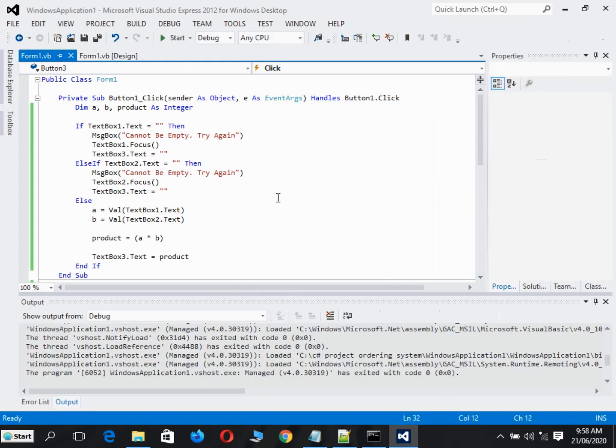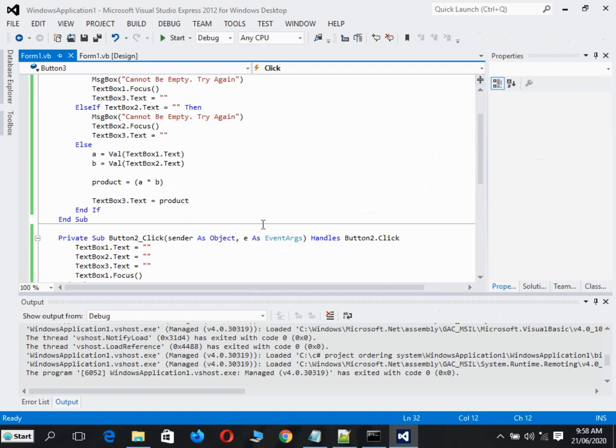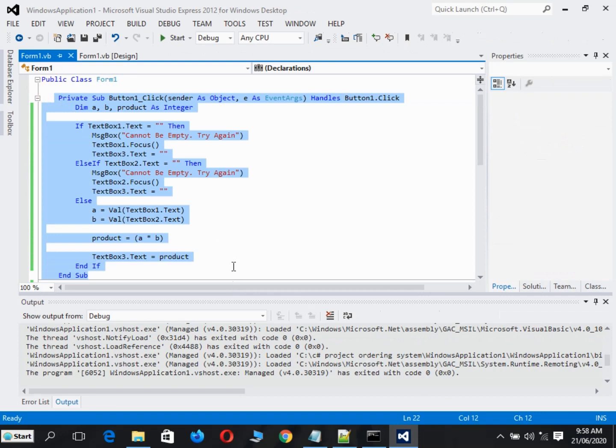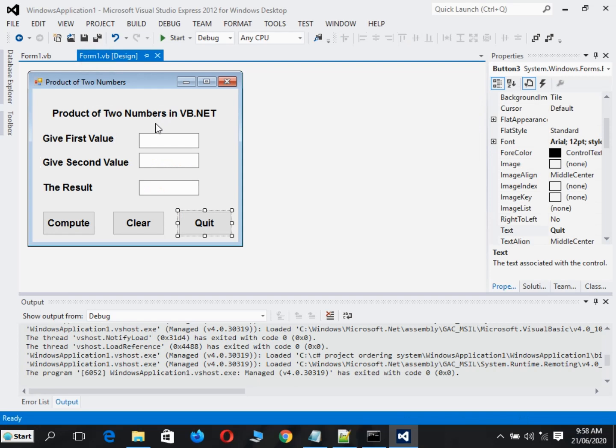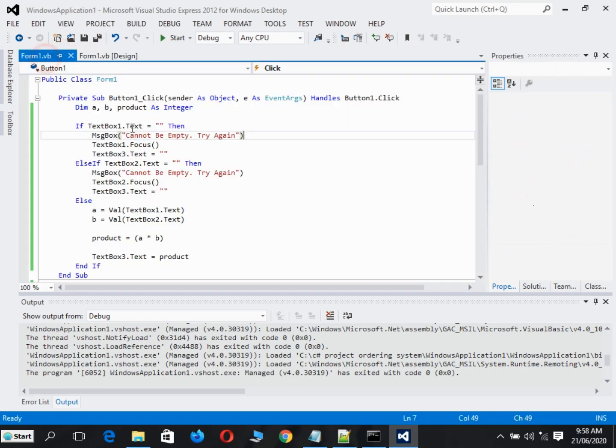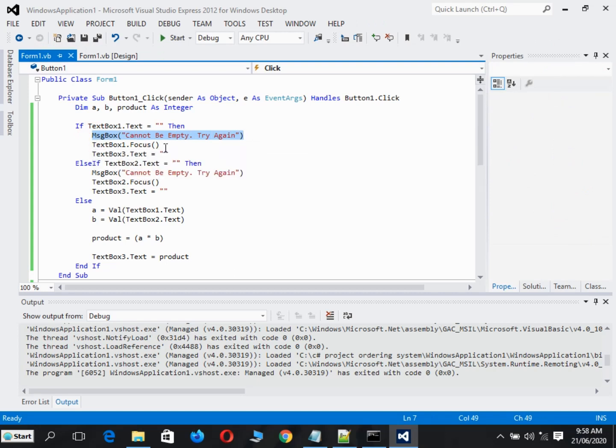Now let us discuss how the code works. The code is very simple. For the first button, we have TextBox1.Text is empty. If this is empty, it will display this message, and then TextBox1 will focus and clear the text box.